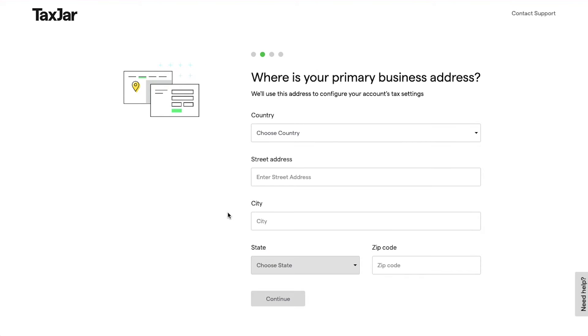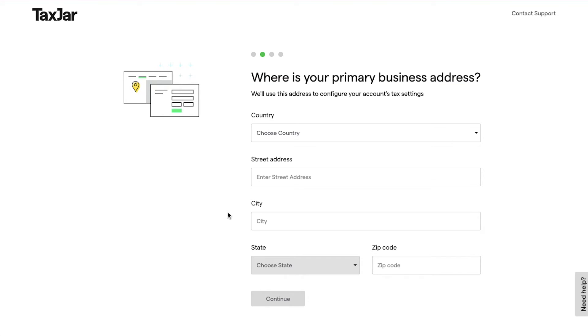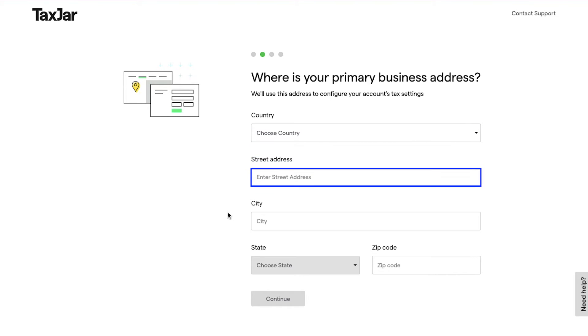This is the second step, in which you will be asked where is your primary business address. This address will be used to configure your account's tax settings, so enter all the details here correctly.